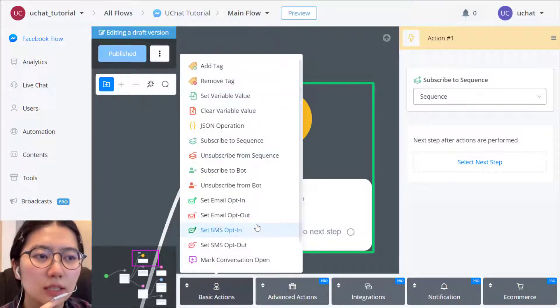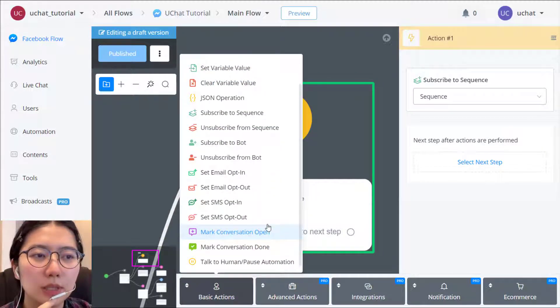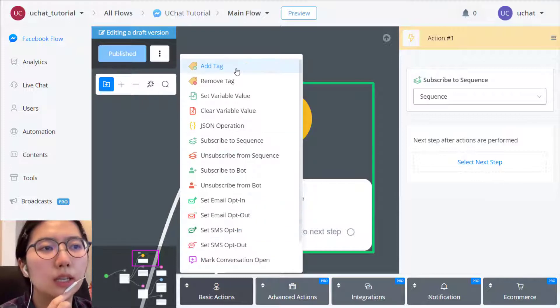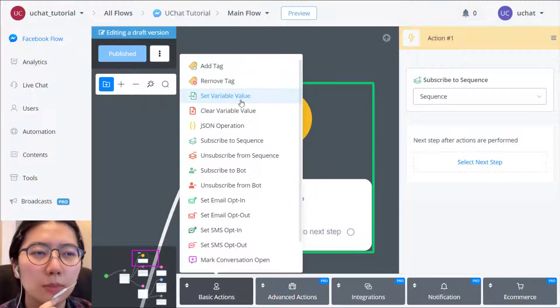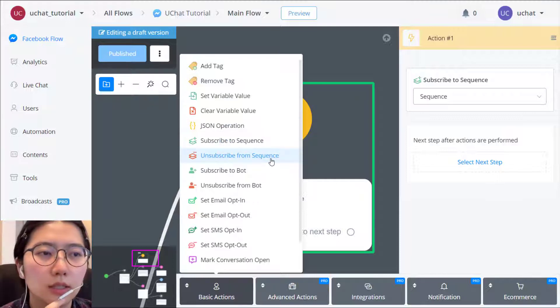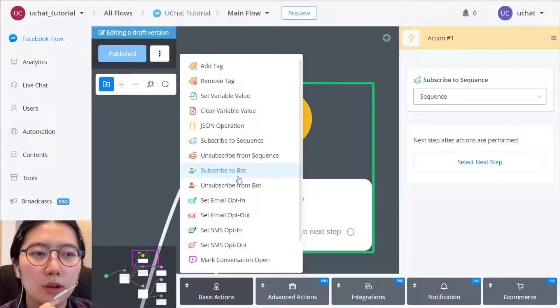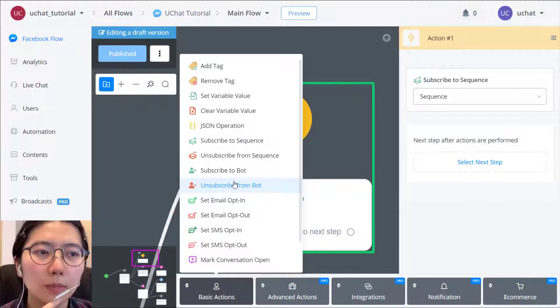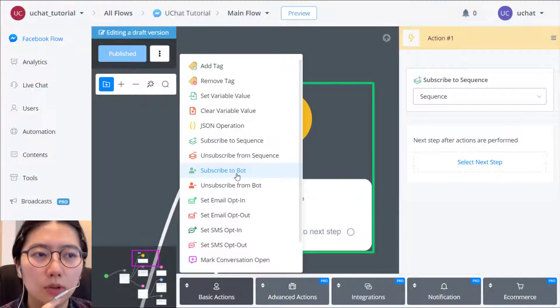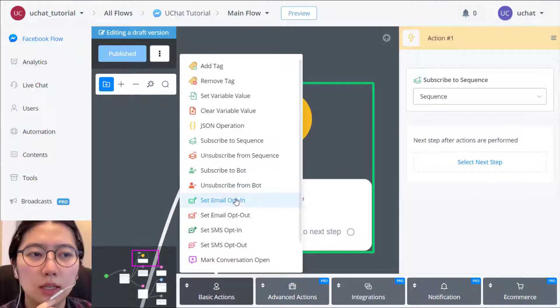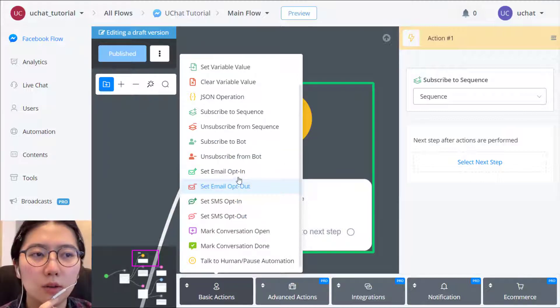Everything listed here except from this one can be registered as trigger, including tag action, variable value change, sequence action, subscribe and unsubscribe to the bot. And email, SMS, opt in, opt out.